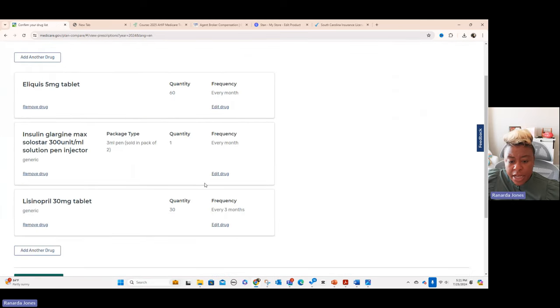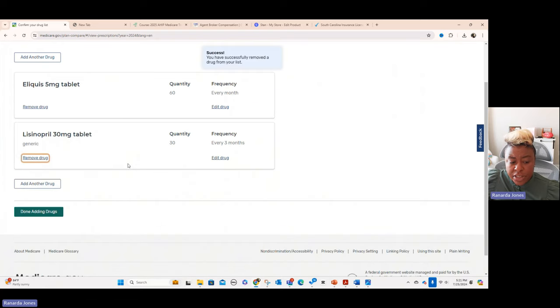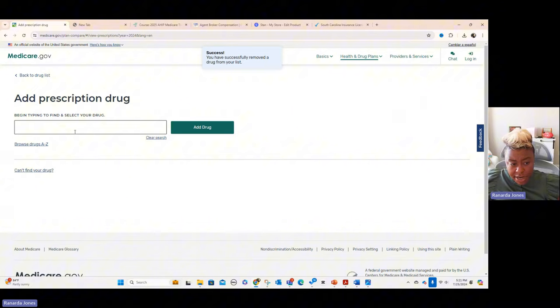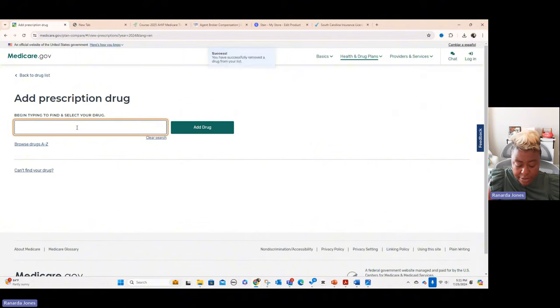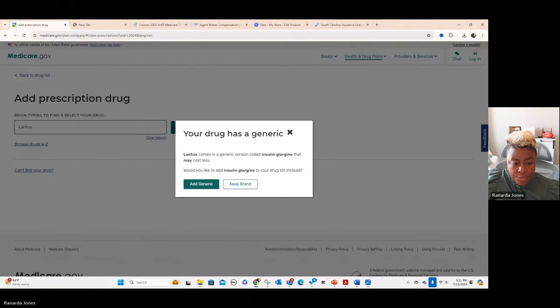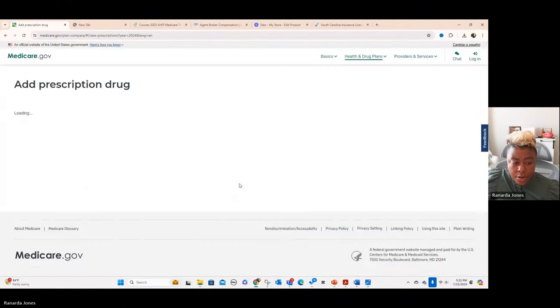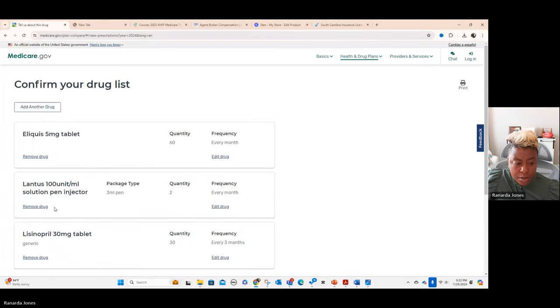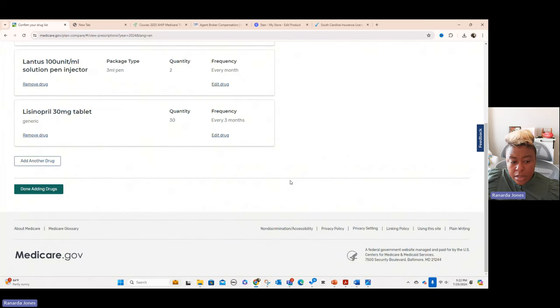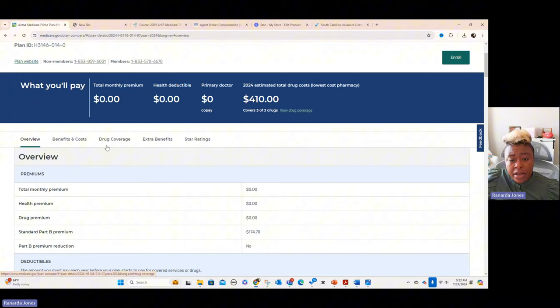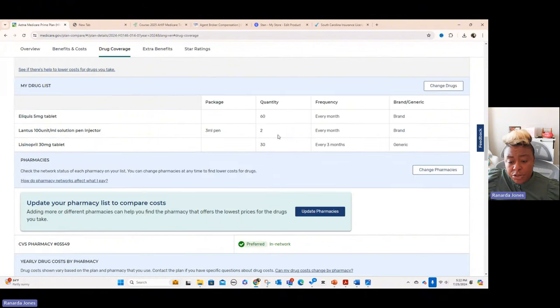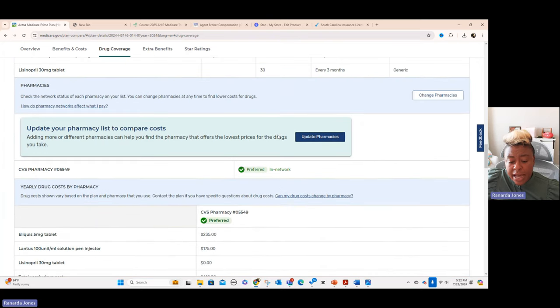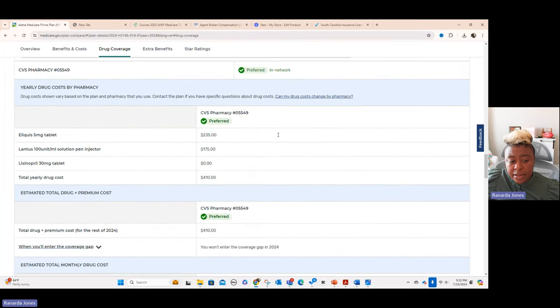And so right here, we go to change drugs and let's say we want to remove this one. And now we're going to add back just a brand name, Lantus. And we do this and it'll take us back through done adding drugs. And then now we noticed it went from over $1,600 to $410. And we go to drug coverage and it has the Lantus is covered and it's covered for the rest of the year would cost them $175.